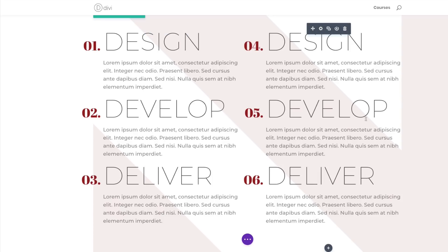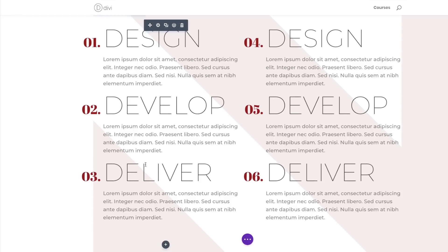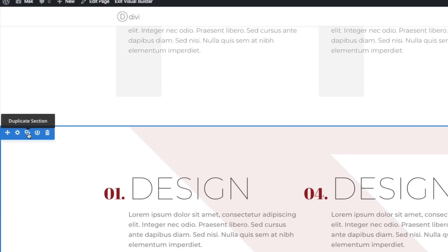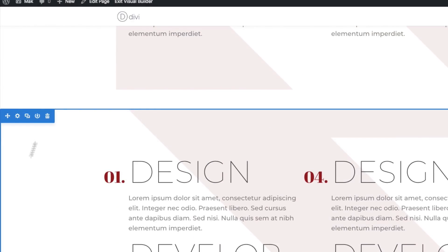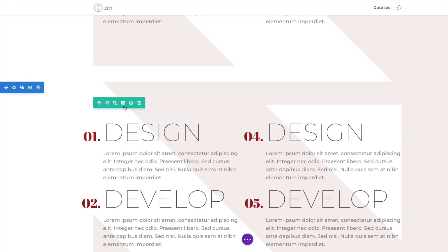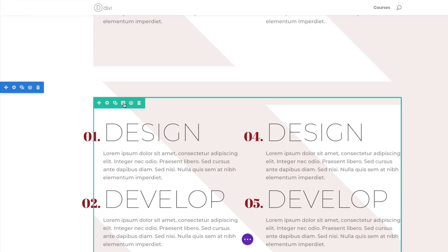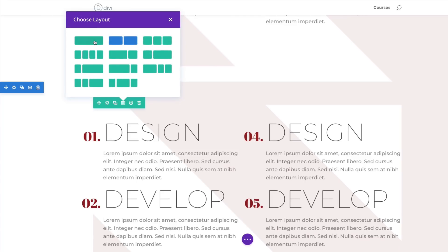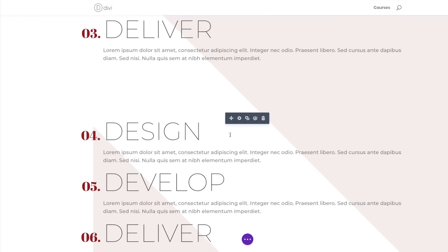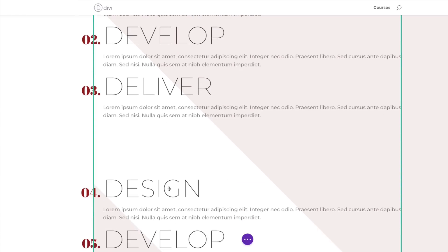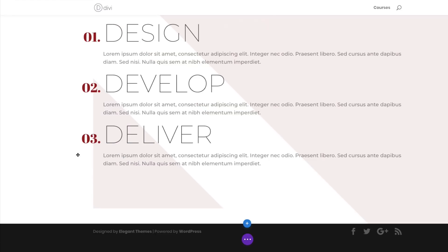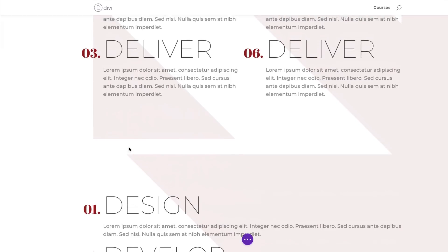Now let's design list number three — this time a centered single-column list. Let's start by duplicating this section to save time. In order to have a single column, go to Row Settings and click the column structure icon, then choose a single column. Now that we have two on top of each other, we don't need the bottom one, so I'll delete it.